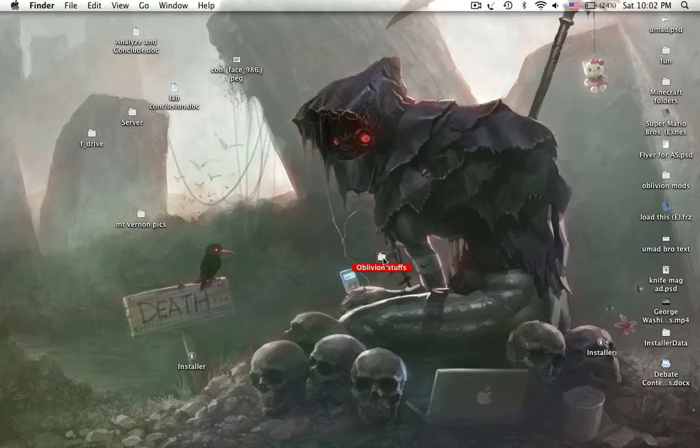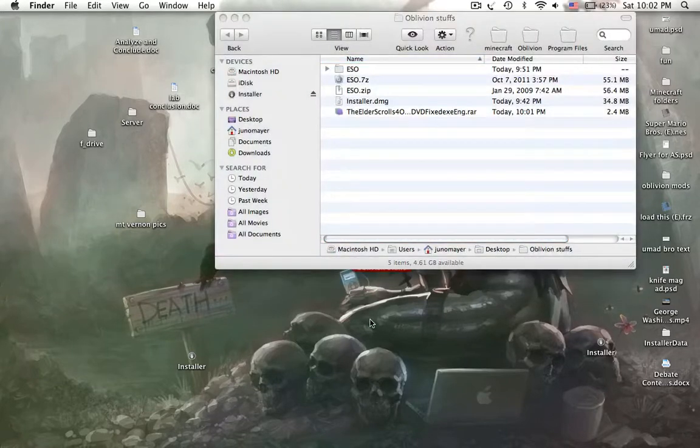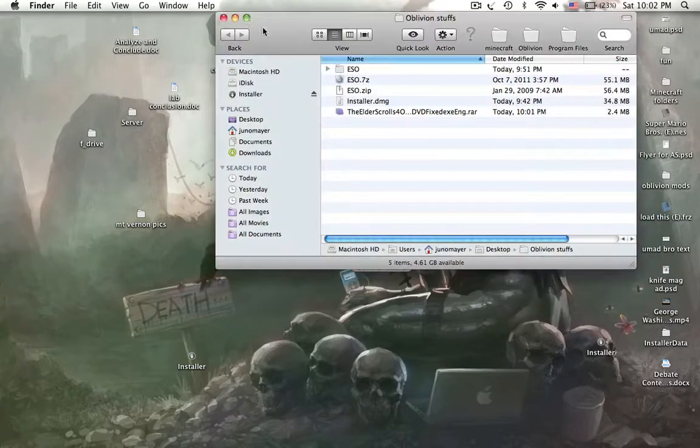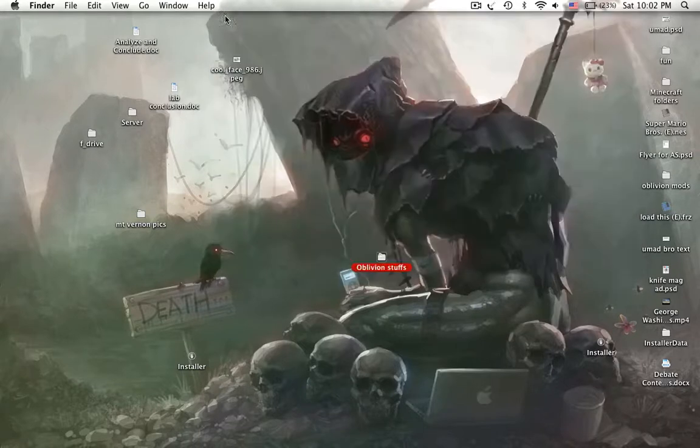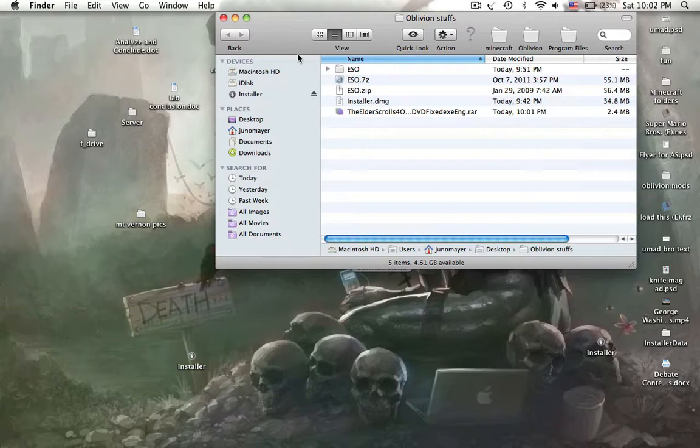A couple things you're going to need. It is a multi-step process, a little bit complicated. I've done complicated things. It's best if you do have a little experience with computers and Macs in general. You will need these things.